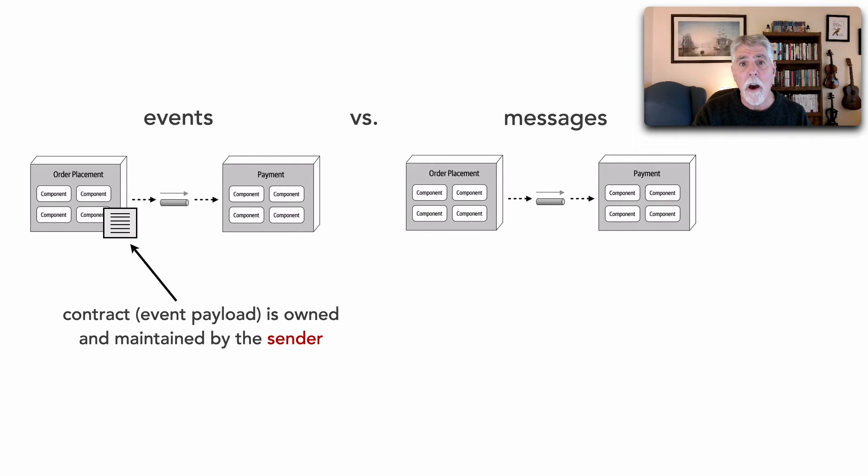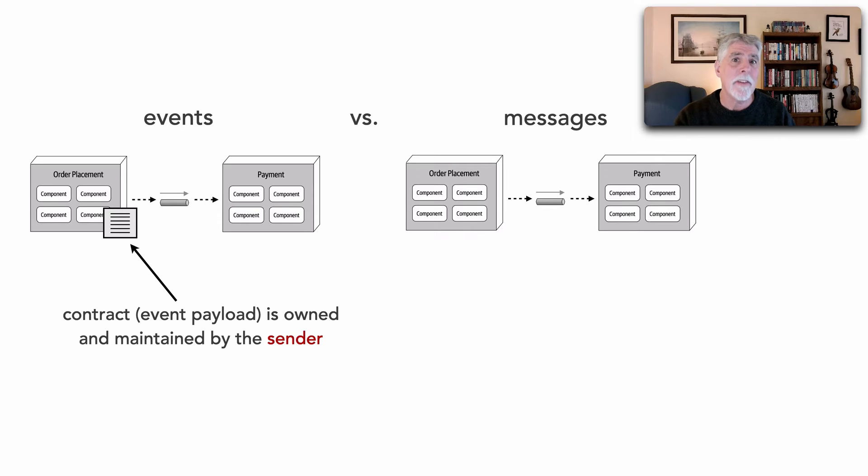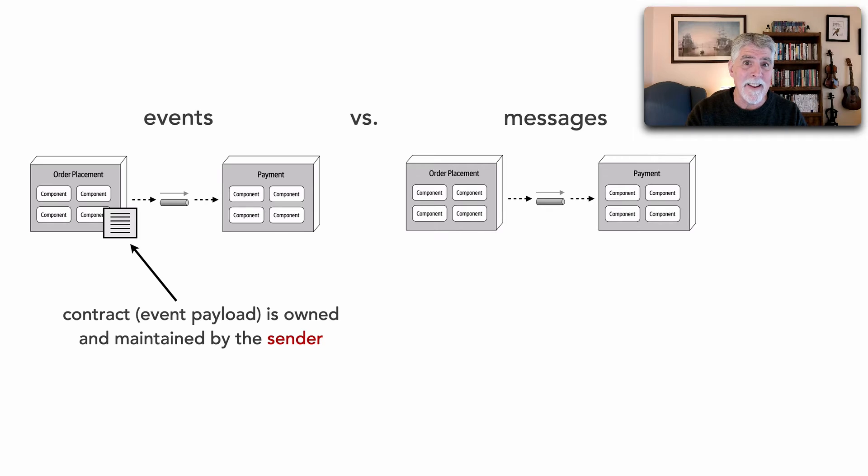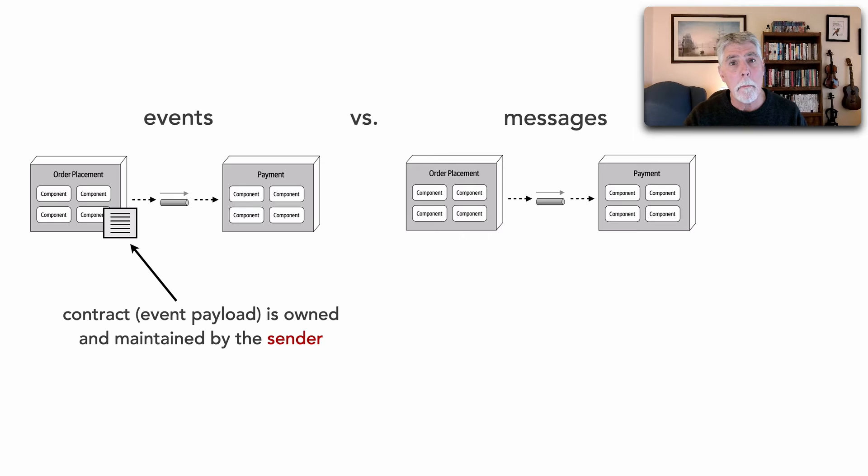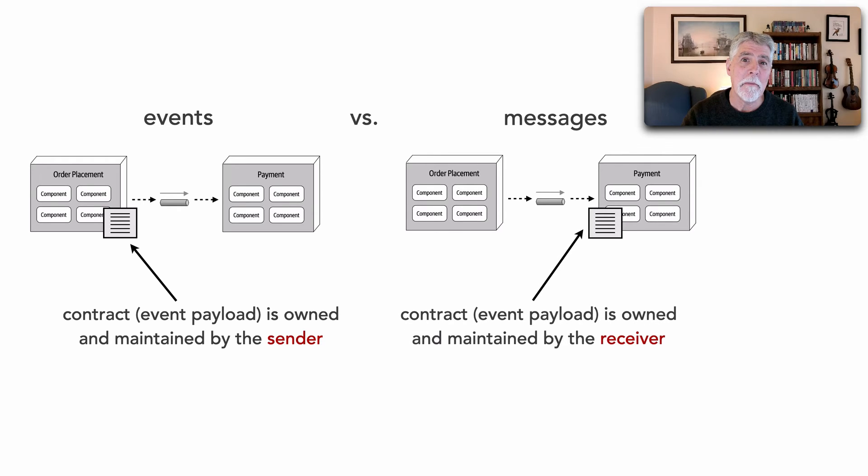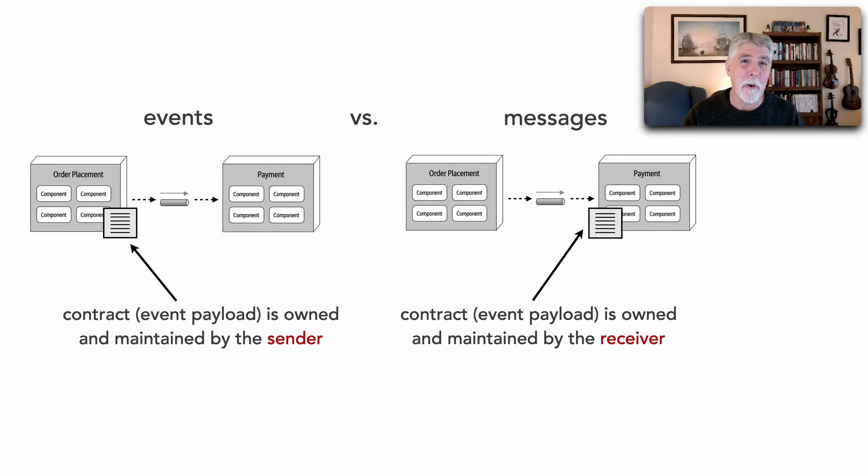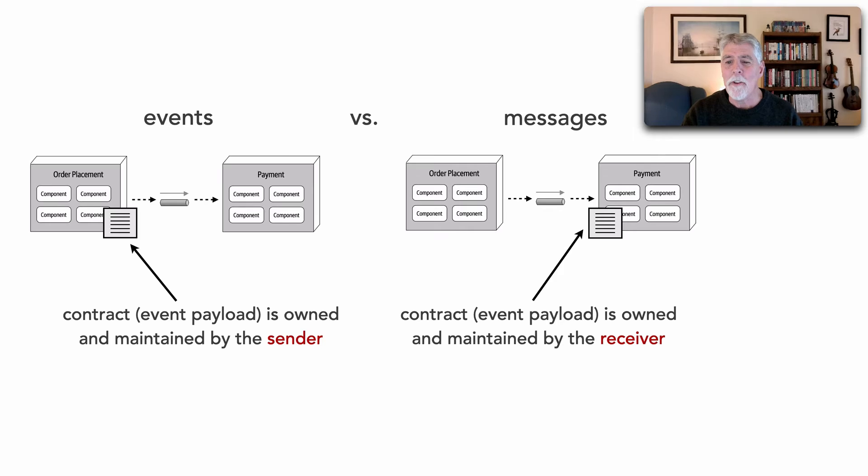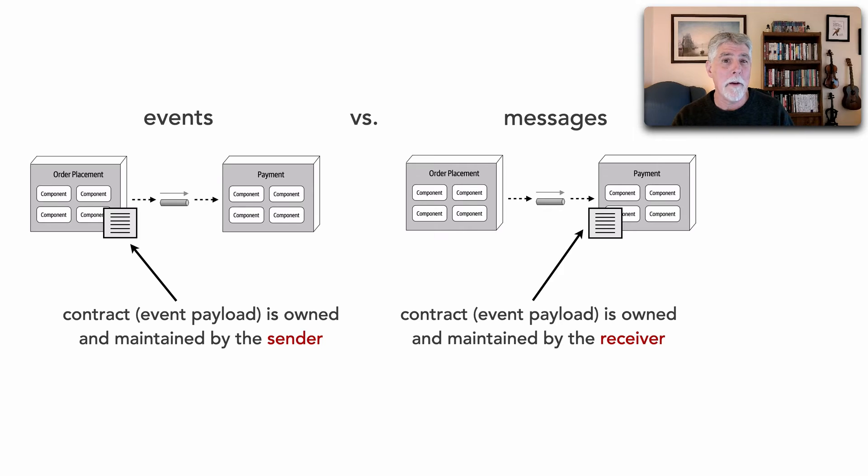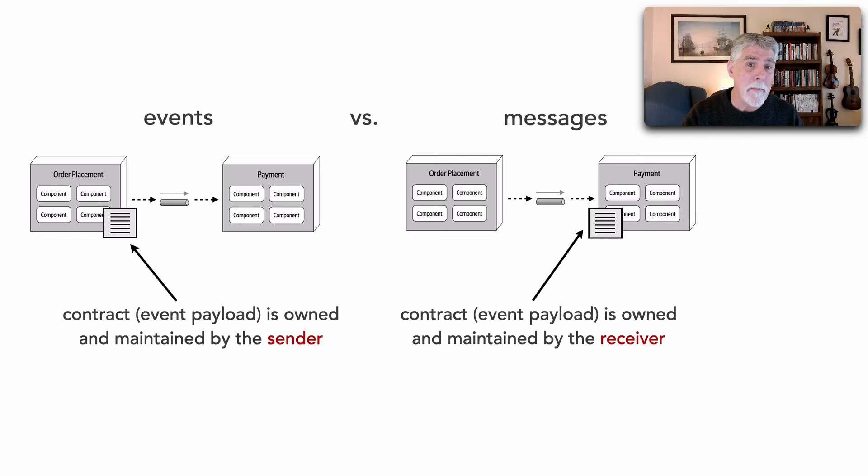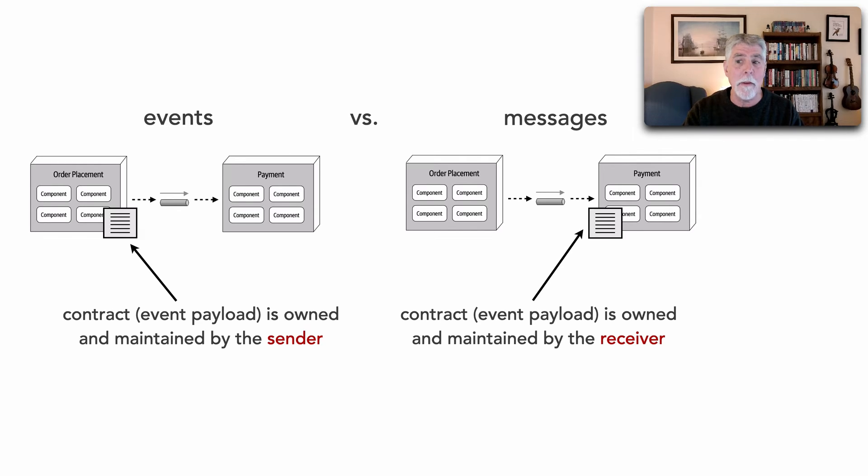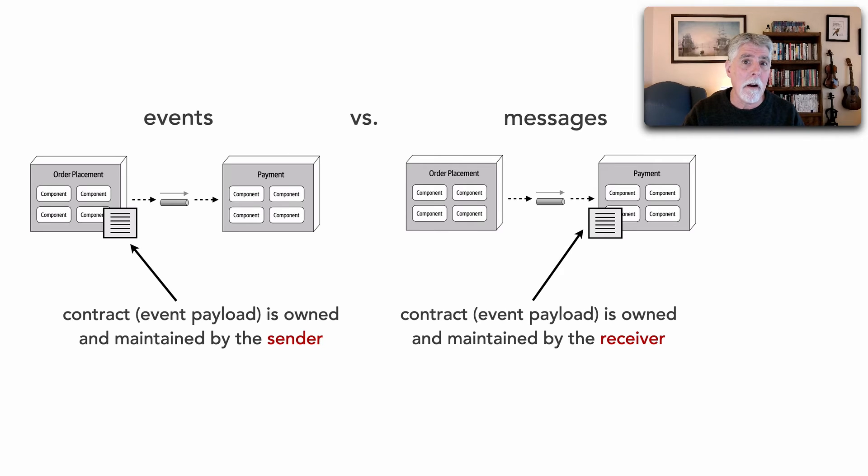And that ownership extends also to the payload itself and the corresponding contract. Because with events, that contract is owned and maintained by the sender. So I am broadcasting something I did, this is the contract. And if you're interested in responding to that event, then you have to conform to that contract. Whereas with messages, it's exactly the opposite. The receiver of that message is the one who controls and maintains that contract. So if order placement wants to communicate with payment, for example, order placement would have to conform to whatever contract payment says. So these are four key differences between events and messages, and you can see they are very much different.